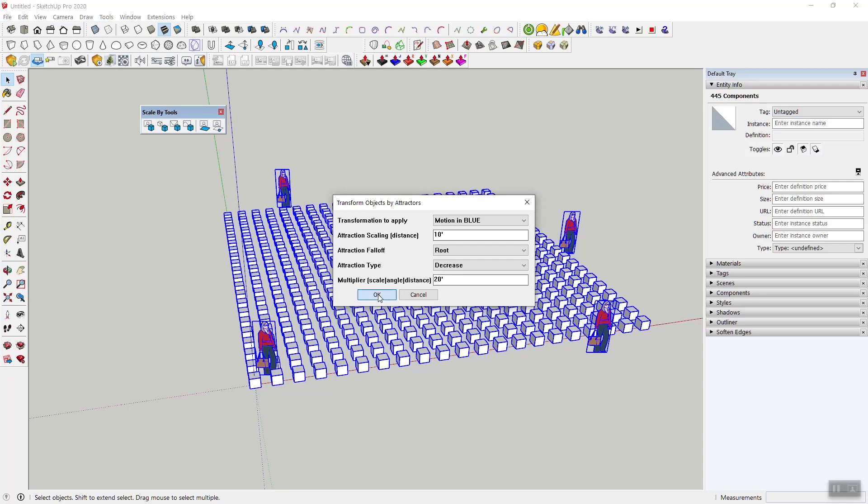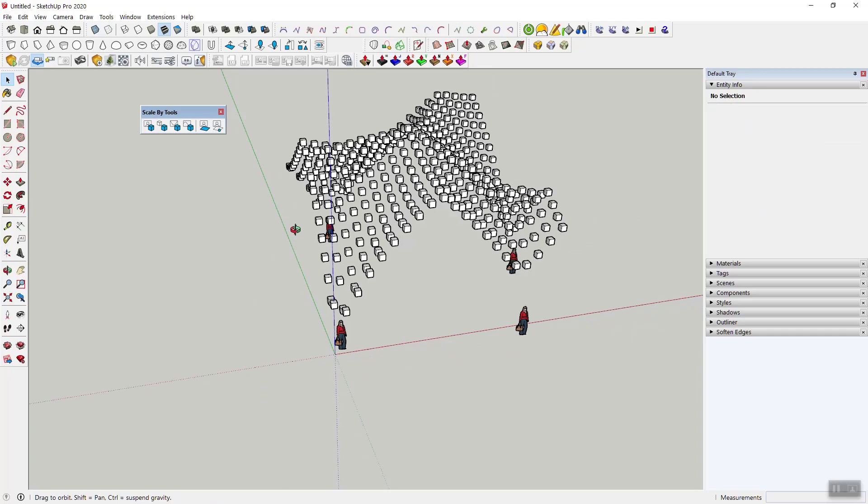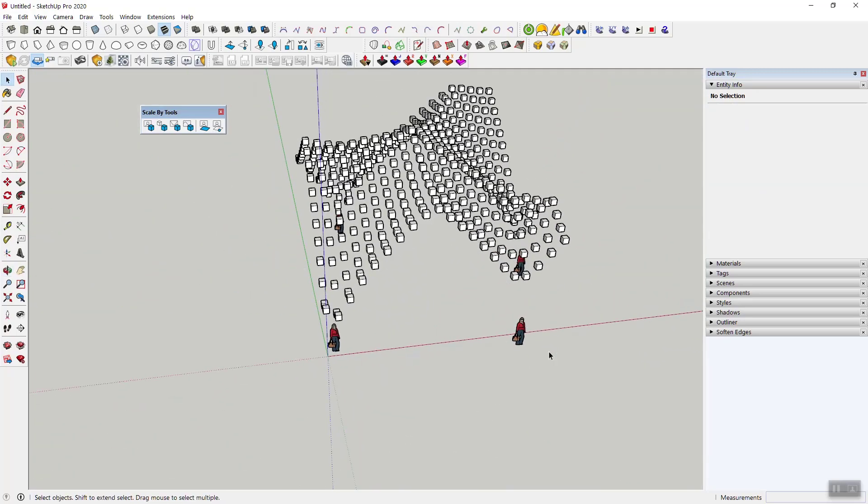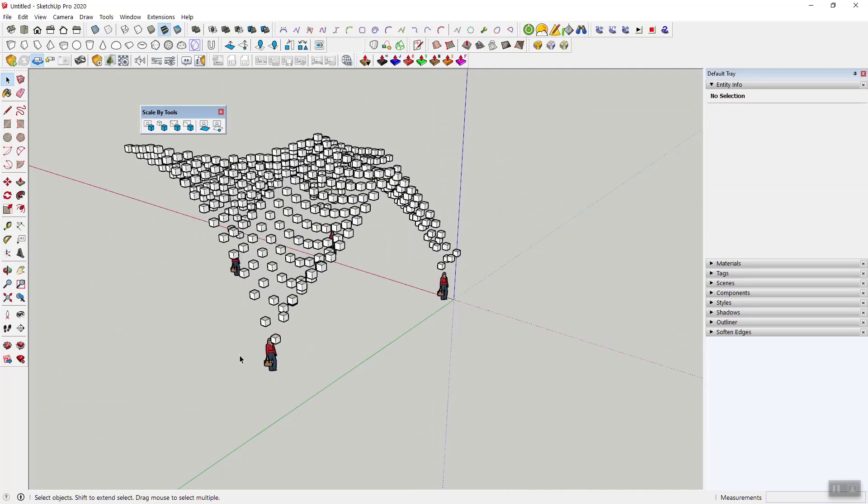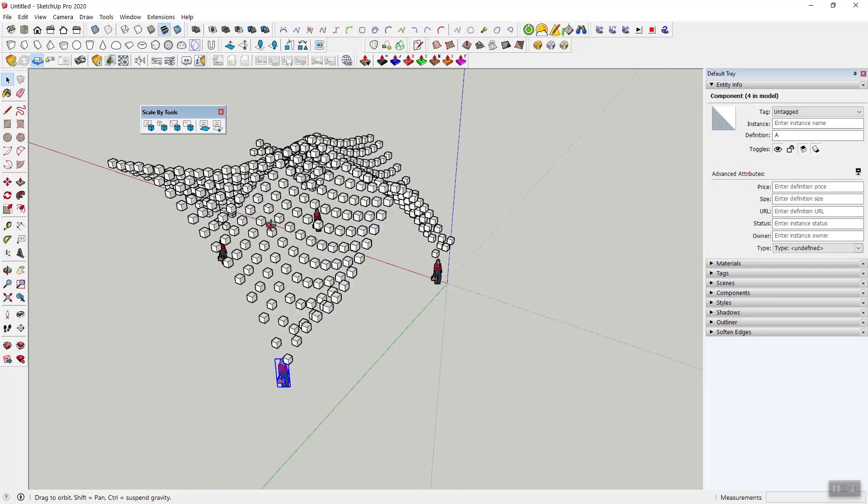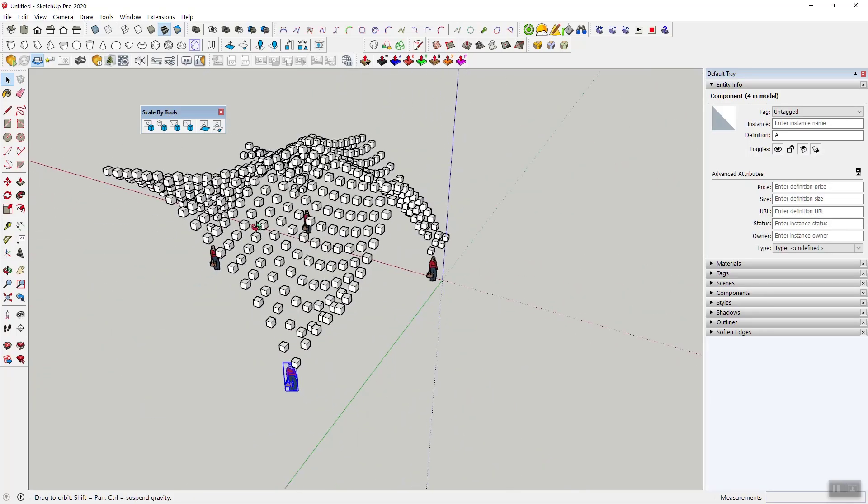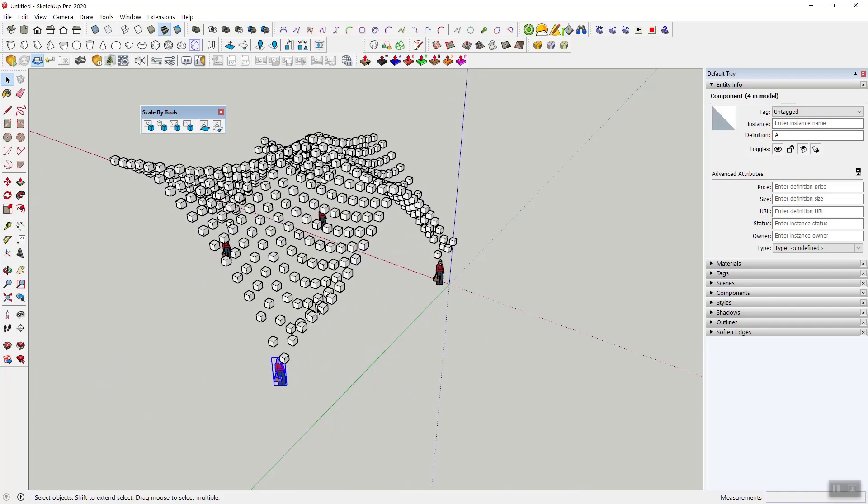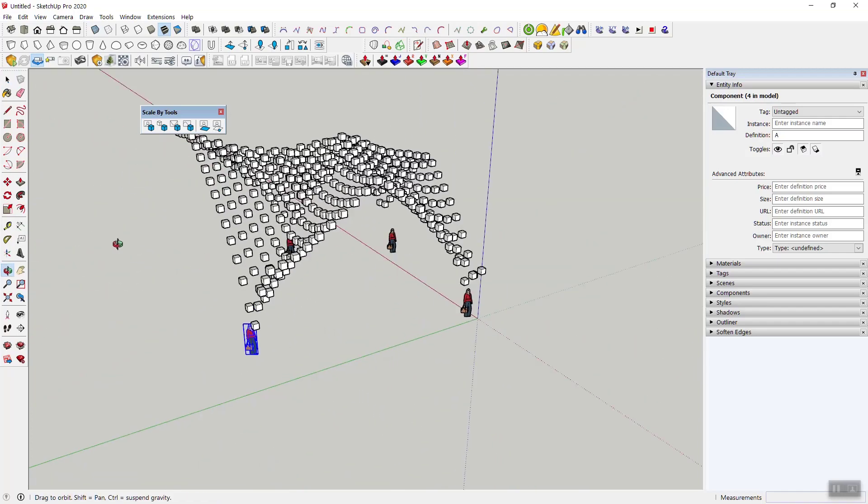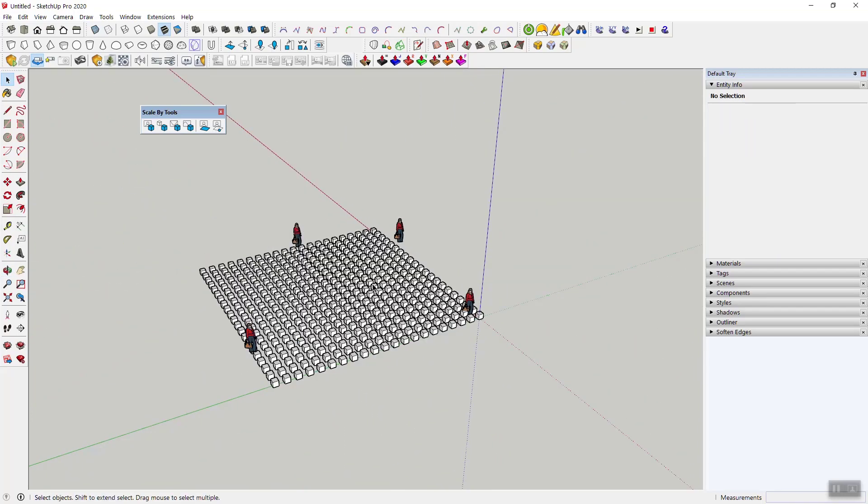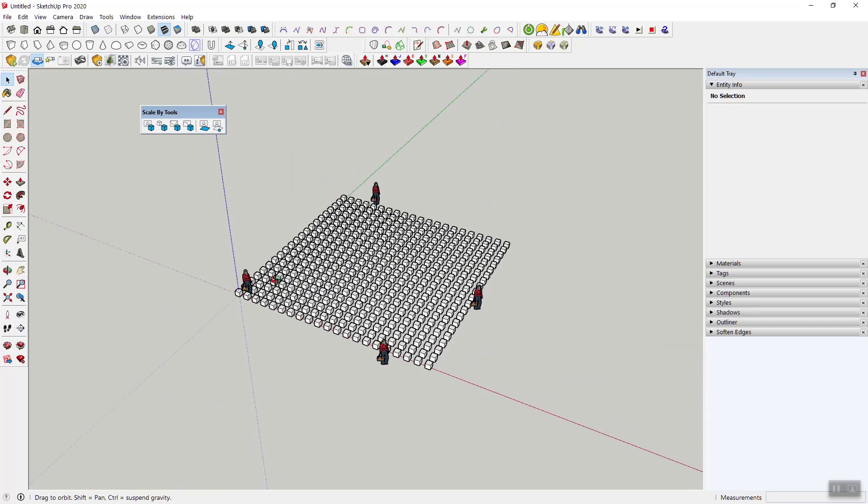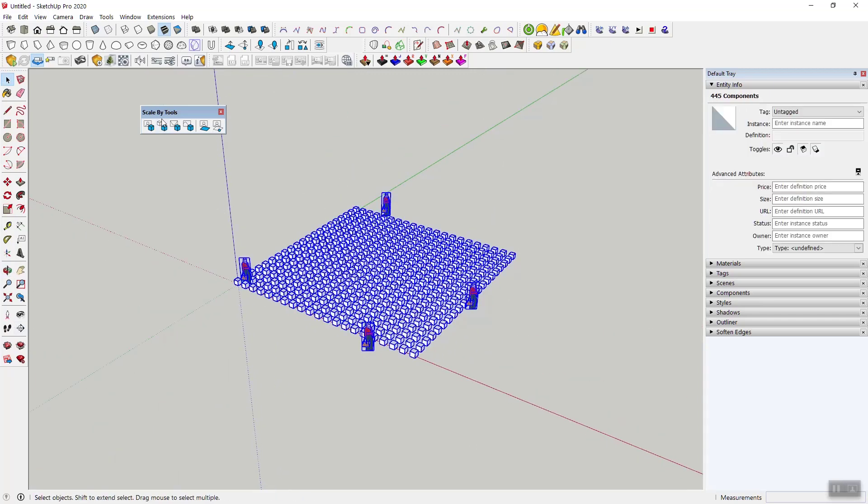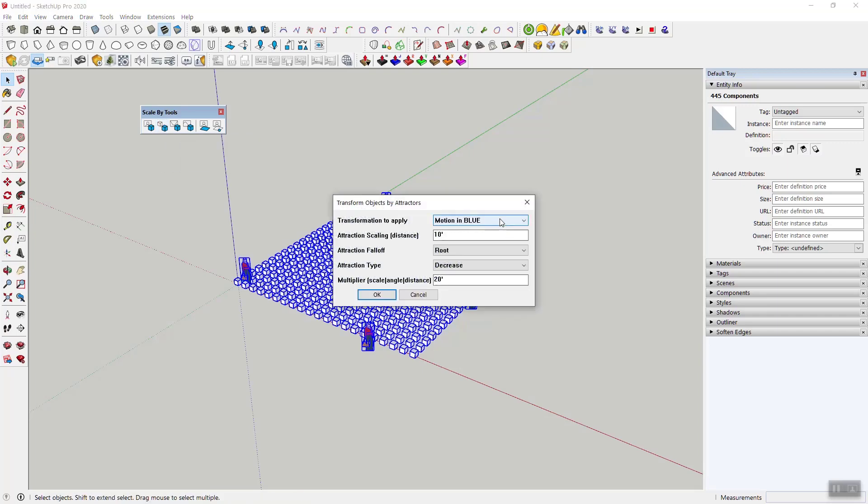So now you've got this thing where basically these figures are weighing down the overall shape. So you can get a little bit of a pillowy thing happening, and you can use it for something like that of course. You can use it for something like this. Anyways, so that's in a nutshell transform objects by attractors.